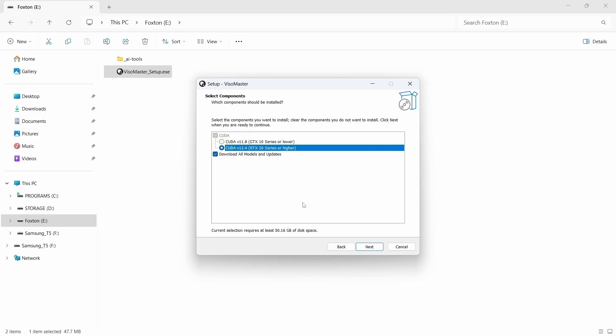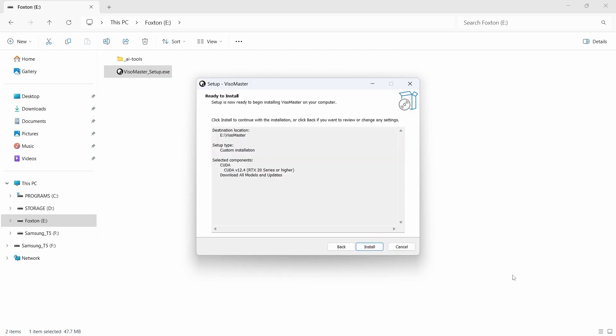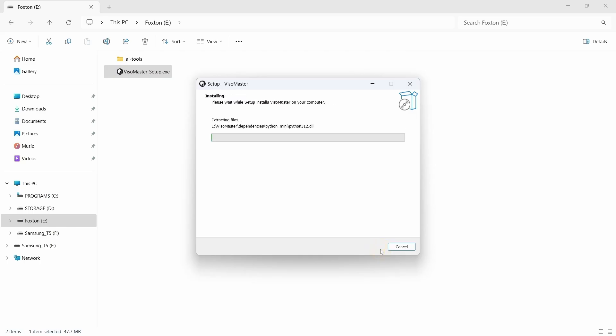We'll also leave the next option checked to download all models and updates. Then we just click next. On the next install confirmation window we'll just click the install button. This will kick off the process to download and install everything.